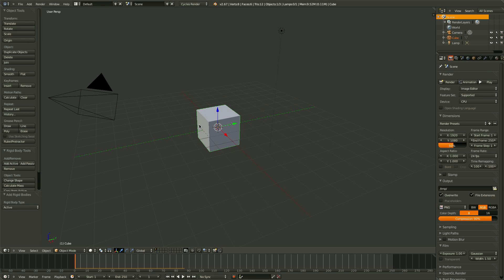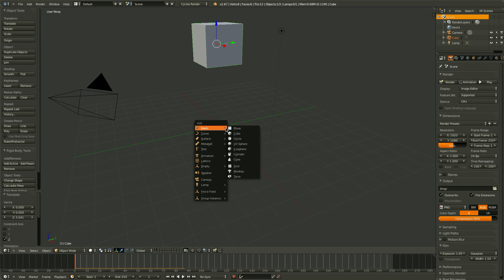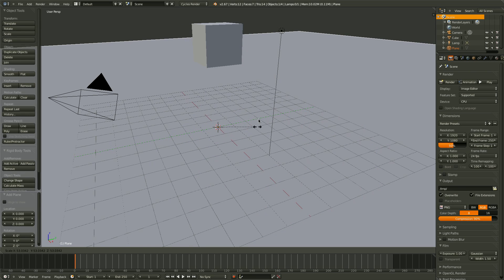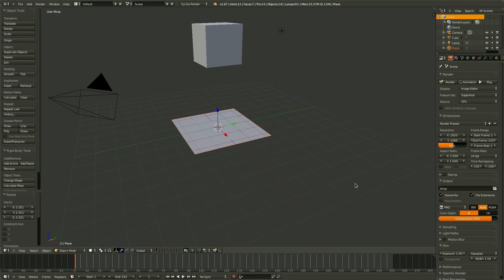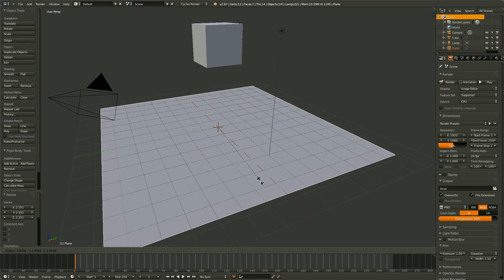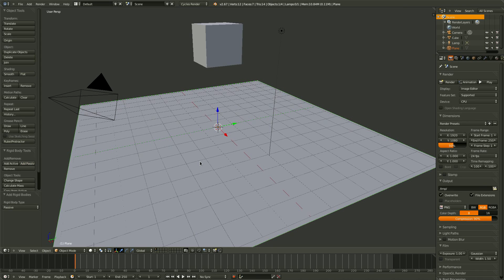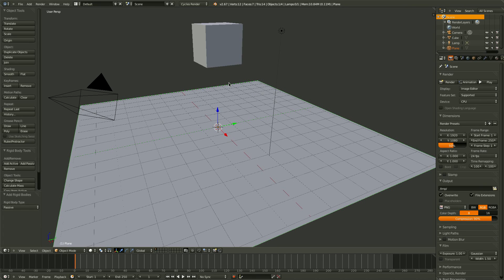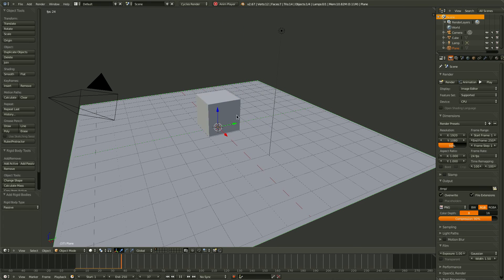The fun begins when other objects are introduced to the scene. So let's add a plane and scale it up some. Not that big. There we go. And click Add Passive. Now, if we drag our cube up and press Alt A, we can see that the cube collides with the plane.